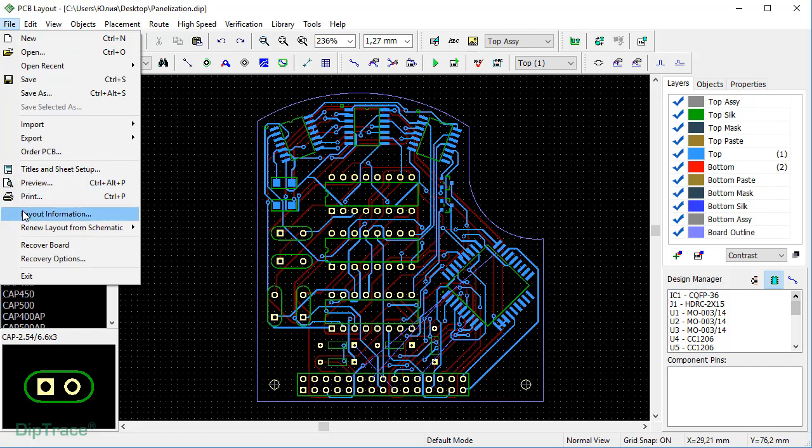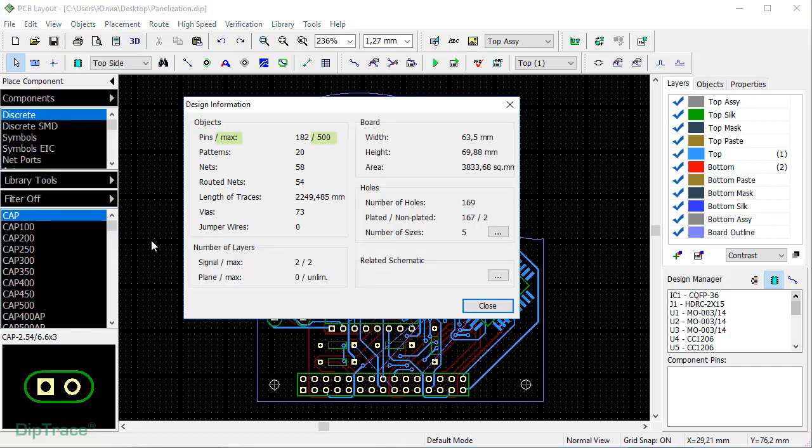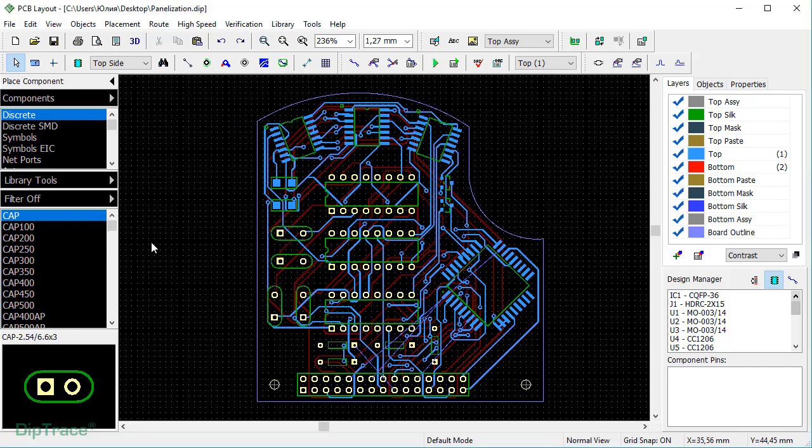If you have a DeepTrace license that limits the number of pins, you still can panelize identical boards even though you exceed the limitation. The number of boards on the panel is limited only by the fabricator's panel size and usable area specifications.